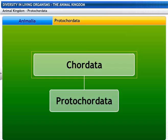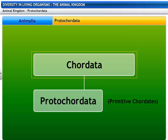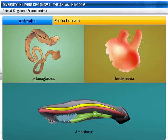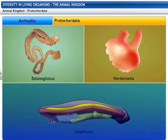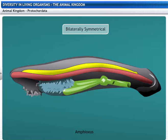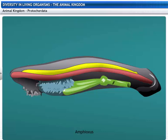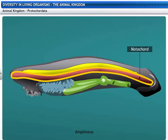Protochordata belong to the phylum Chordata and are primitive chordates. They include Balanoglossus, Herdmania, and Amphioxus. Protocordates are marine animals, their bodies are bilaterally symmetrical, and they are triploblastic with true coeloms. Protocordates show a new feature of body design — namely, a notochord — at least at some stages during their lives.